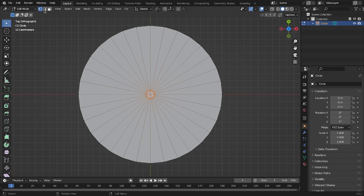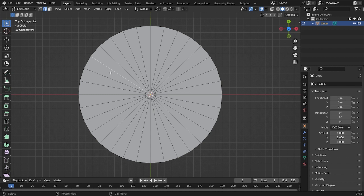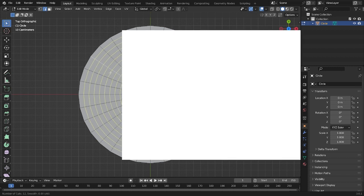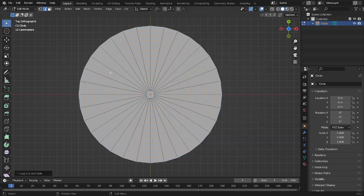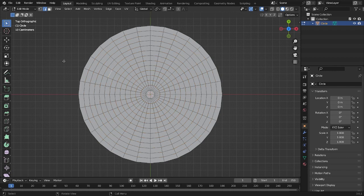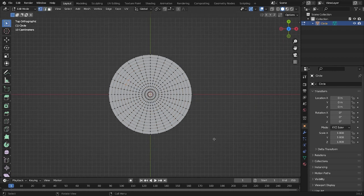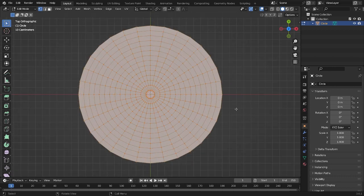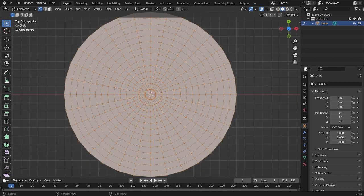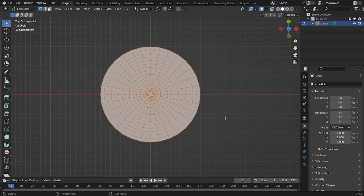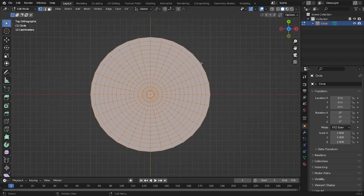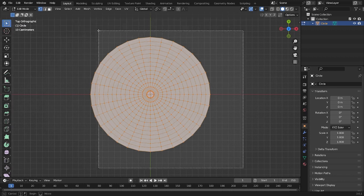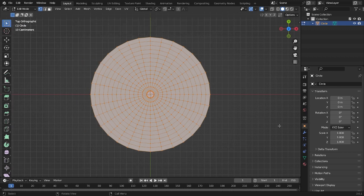Now let's go into the selection mode and add more loop cuts. Control R and just scroll it like that. You can scroll wherever you want, but here's what I have now. Don't forget to select all of these like that.